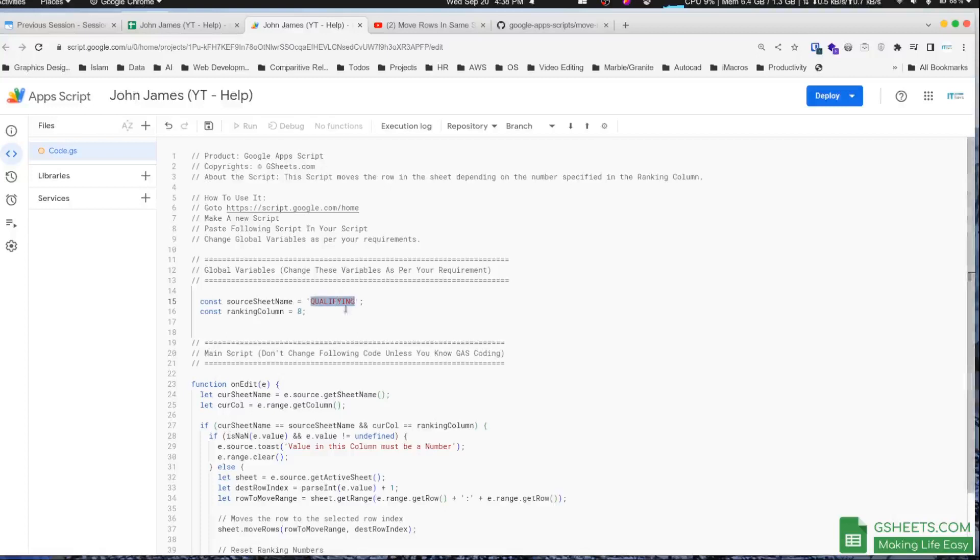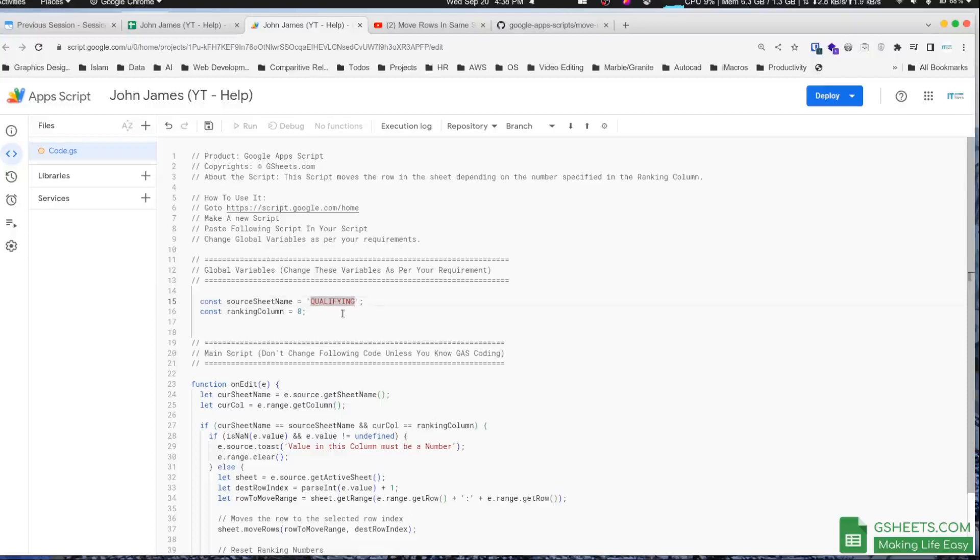That's the reason I put it here. Obviously it would be different for you, so just make the change here. Just ensure one thing: it should be within single quotes or double quotes, but it should be within quotes.